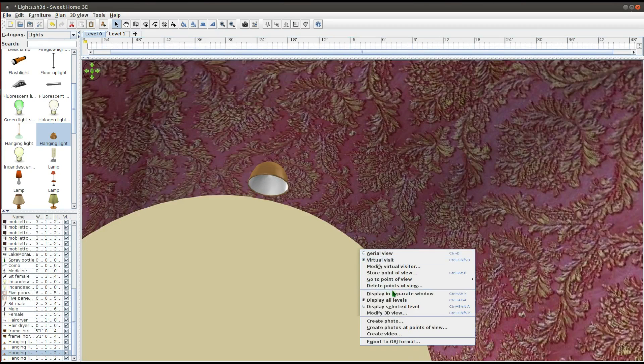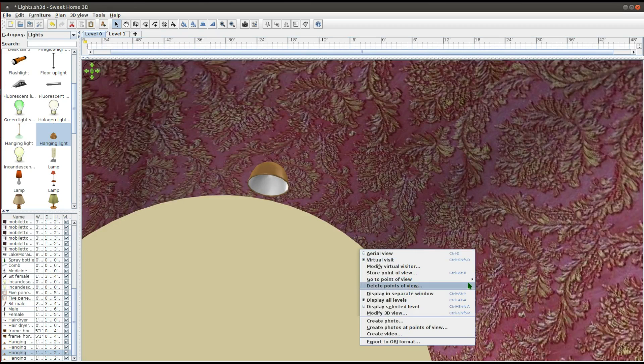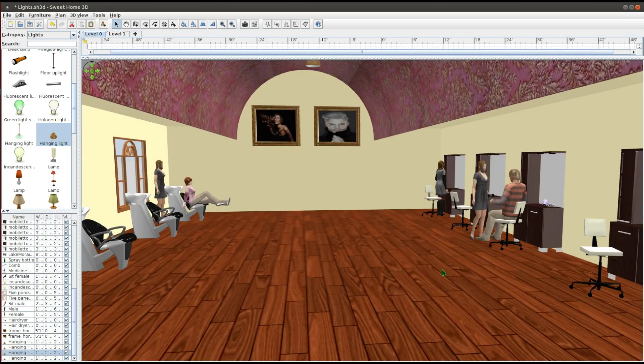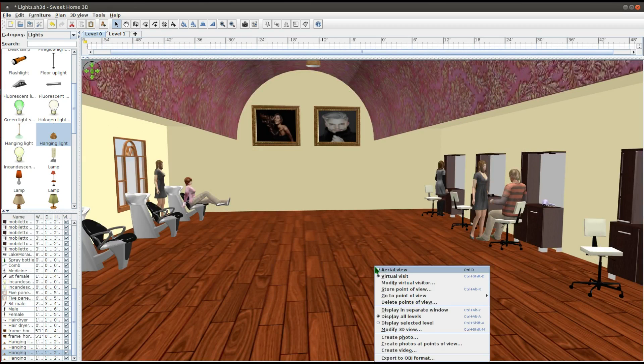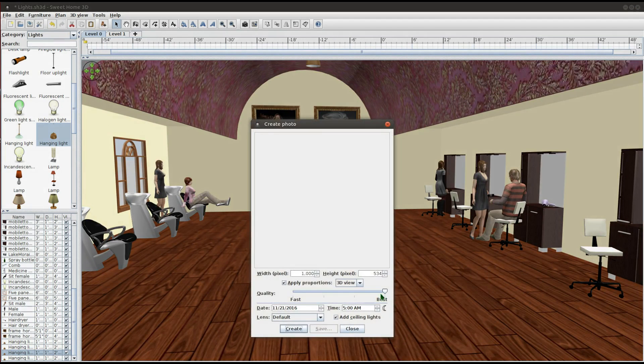Once you have the lights arranged, right-click on the 3D view and select Create Photo.